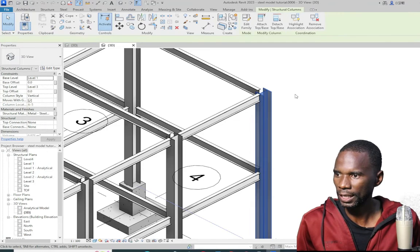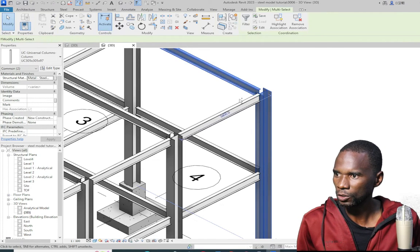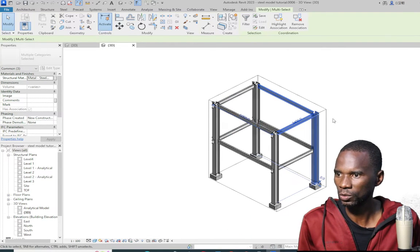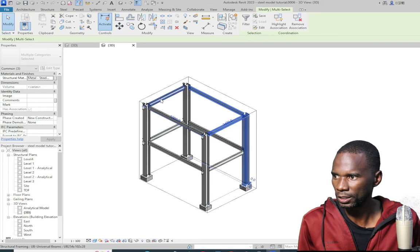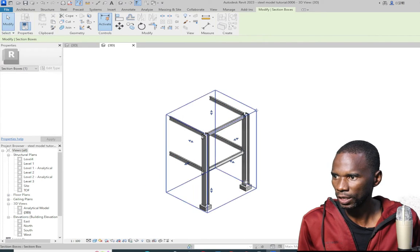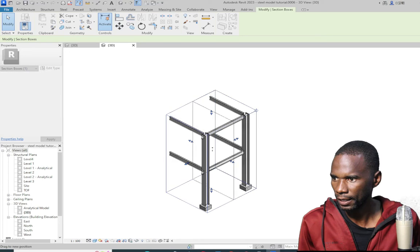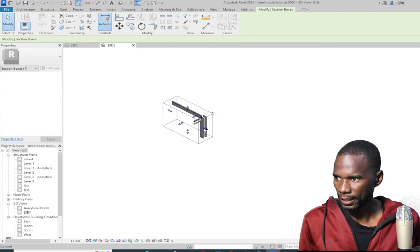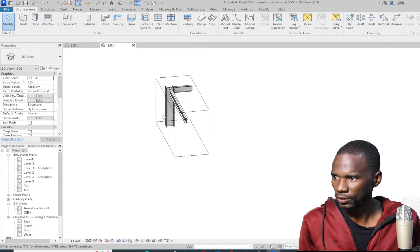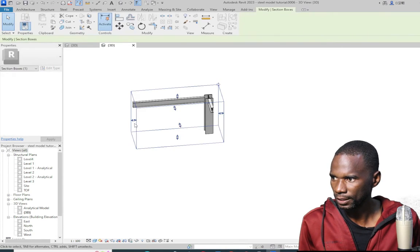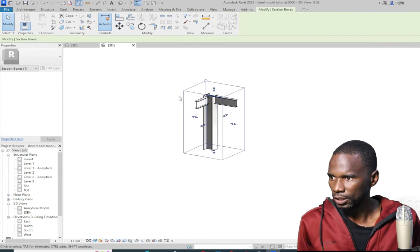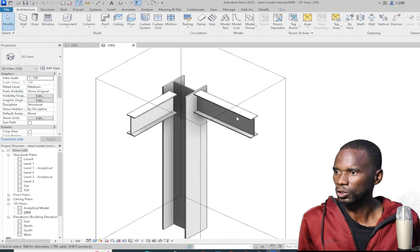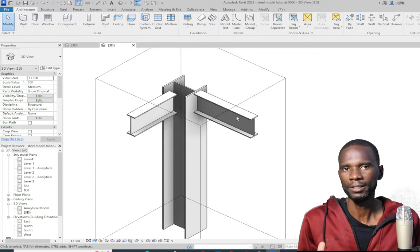The first thing I'll do is select that member, hold Control, select the three of them, and go to the Selection Box. I just want to work on this particular joint. I'll select that box and drag it, adjust it to concentrate on this joint — select this one and reduce it that way.